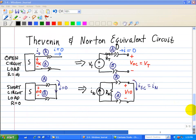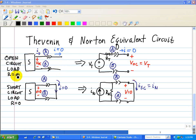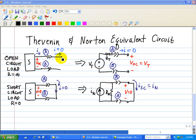When finding the Thevenin-Norton equivalent, it's often convenient to use open circuit voltage and short circuit current. Basically, we take our source and open it, which implies that the resistance between terminals A and B is infinity, and the current is equal to zero. A short circuit load implies no resistance — we simply place a wire between A and B, so the load resistance equals zero.